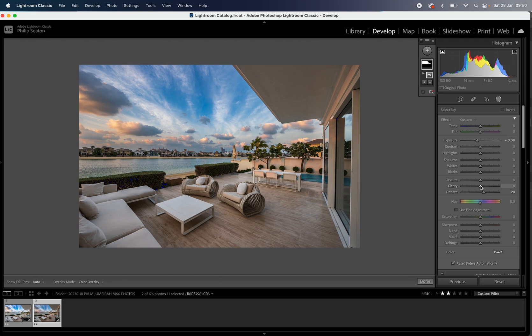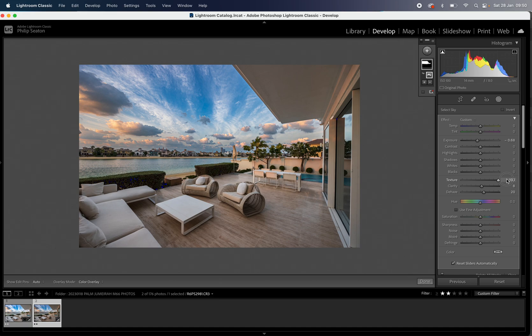I'm also going to add a tiny bit of clarity and texture is really nice for skies. Let me slide that right up to the max so you can see the difference and you can see that lovely texture in the sky. But obviously that looks a little bit crazy so I'm just going to bring that back to a reasonable amount.